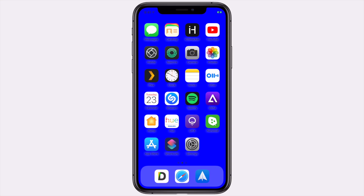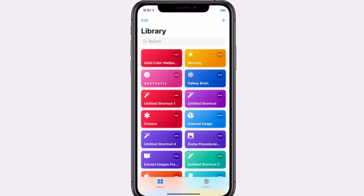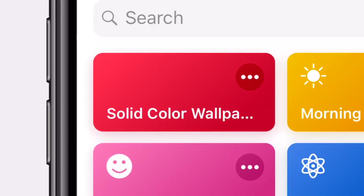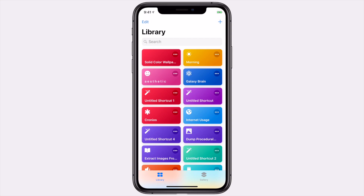Alright, let's get started. The first step is to download the Siri Shortcuts app. If you don't already have it, you can download it for free from the App Store. Once it's downloaded, go ahead and open it up. The next step is to download the solid color wallpaper shortcut that we've made — you'll find a link in the description down below. Go ahead and tap on it and install it.